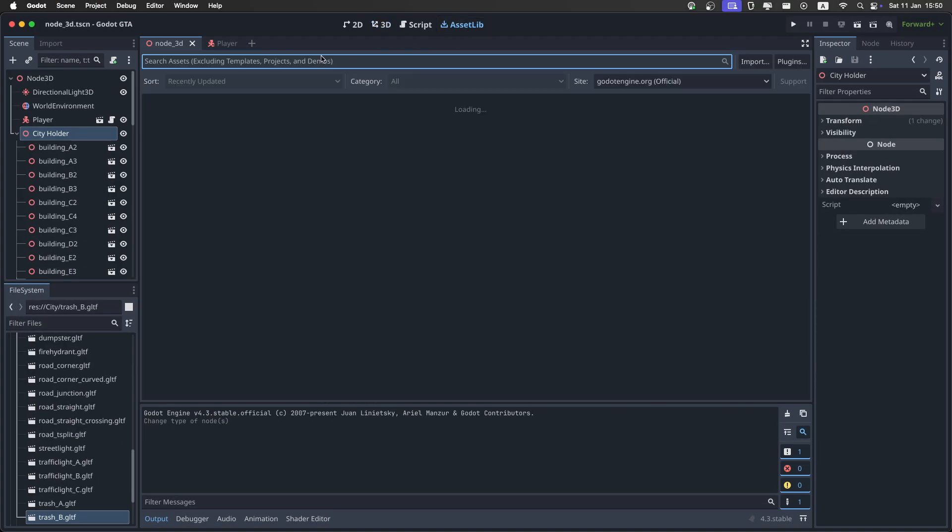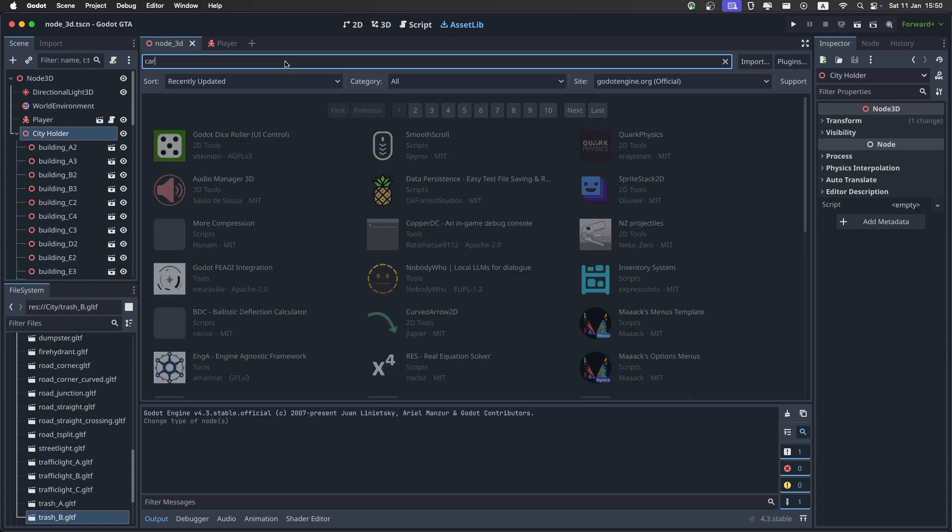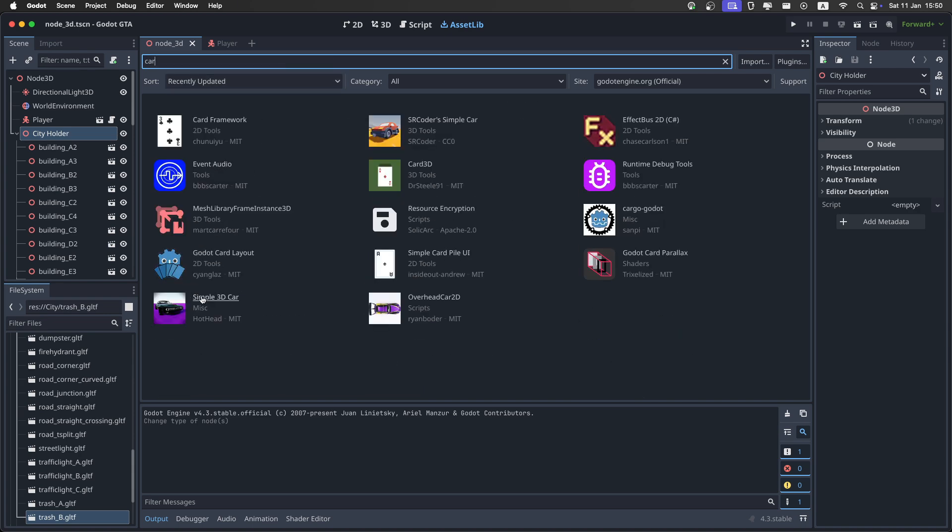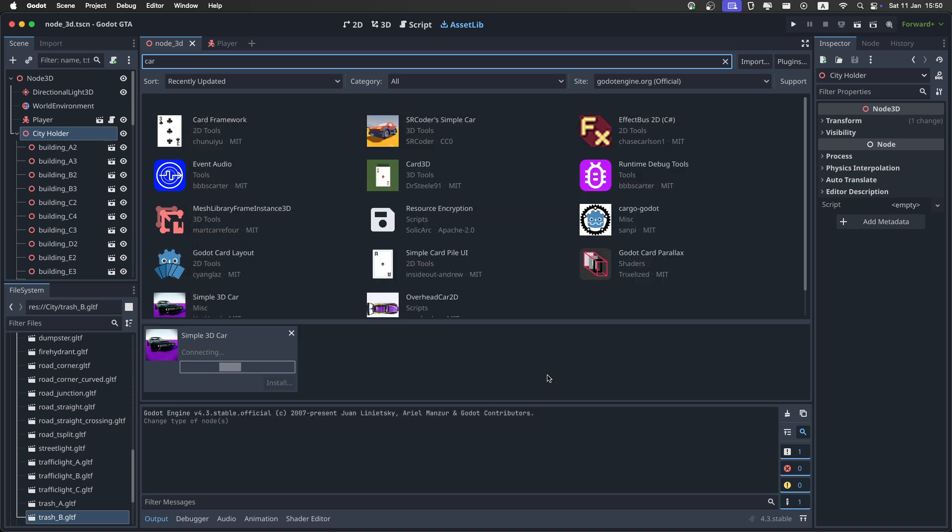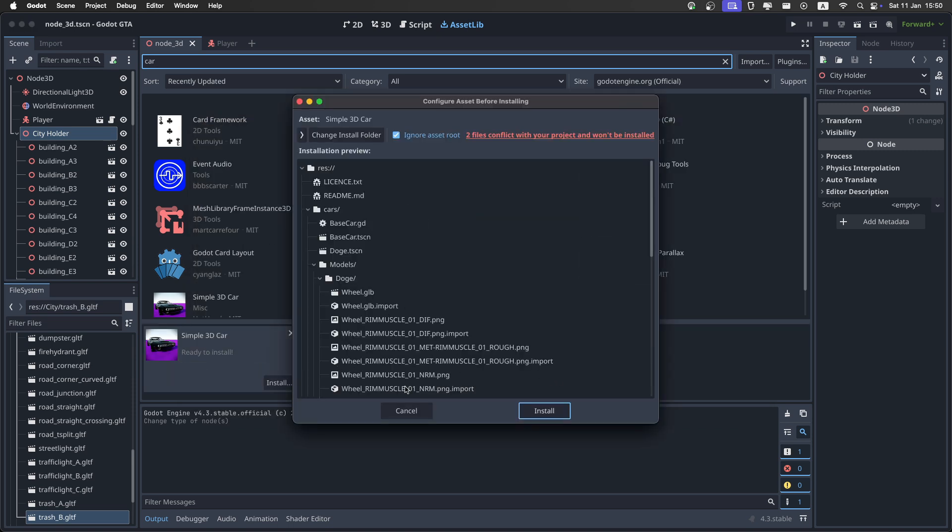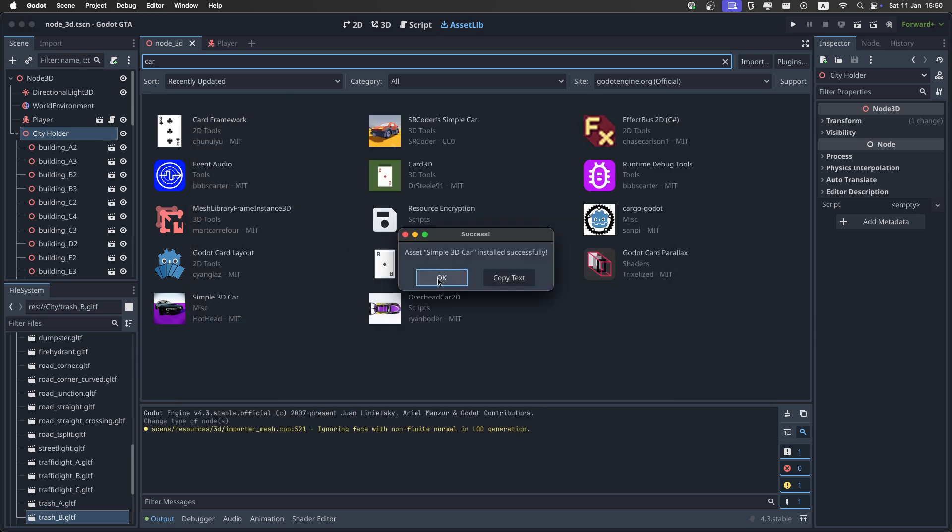I'll start by going to the Asset Library and searching for Car. I want you to download this simple 3D car right here. Just download, and when it's finished, just install it. Then click OK.